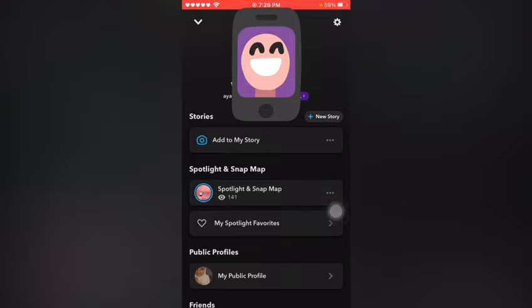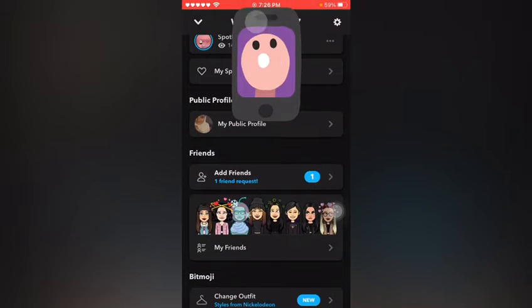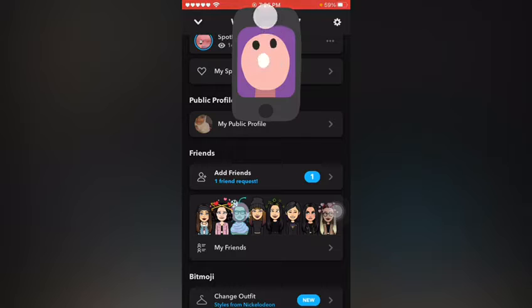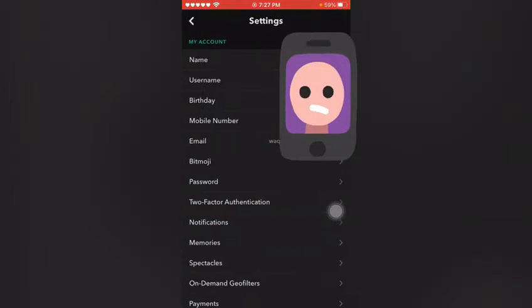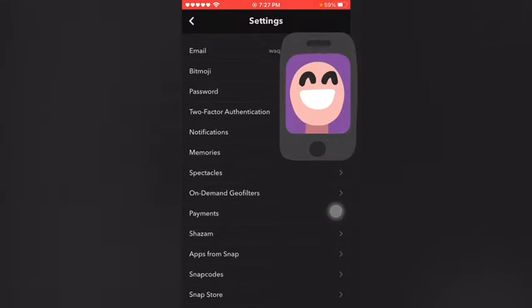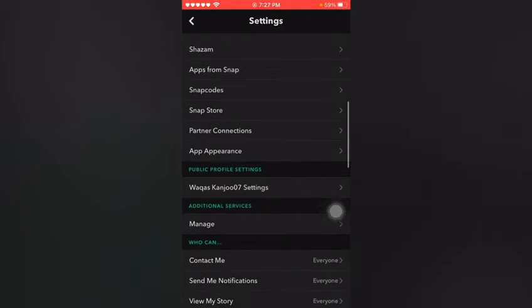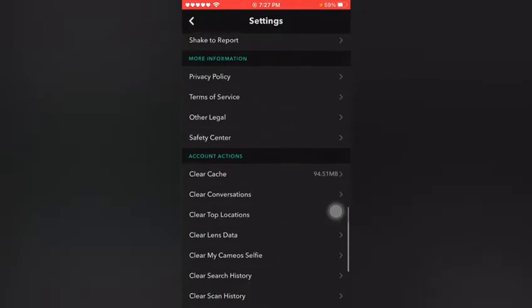get that, keep watching the full video and follow the instructions. You can easily get that option on your Snapchat. Firstly, open your Snapchat settings and scroll down.